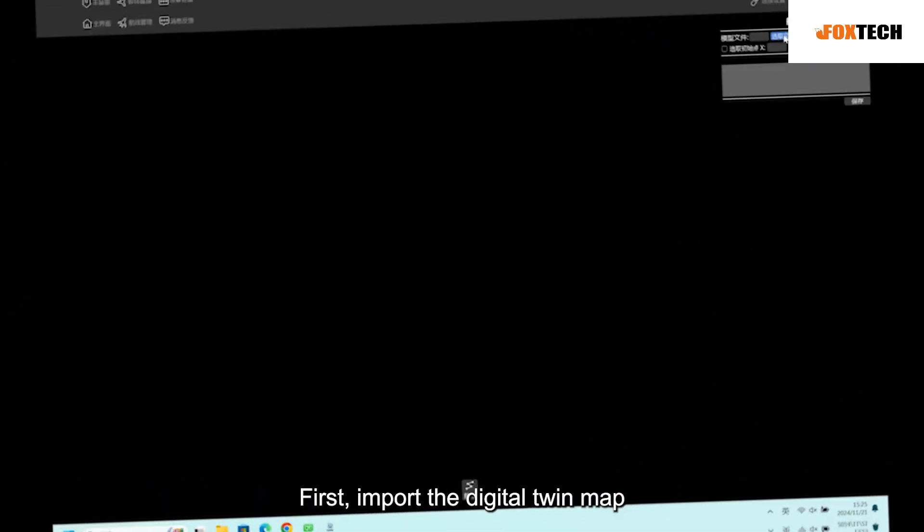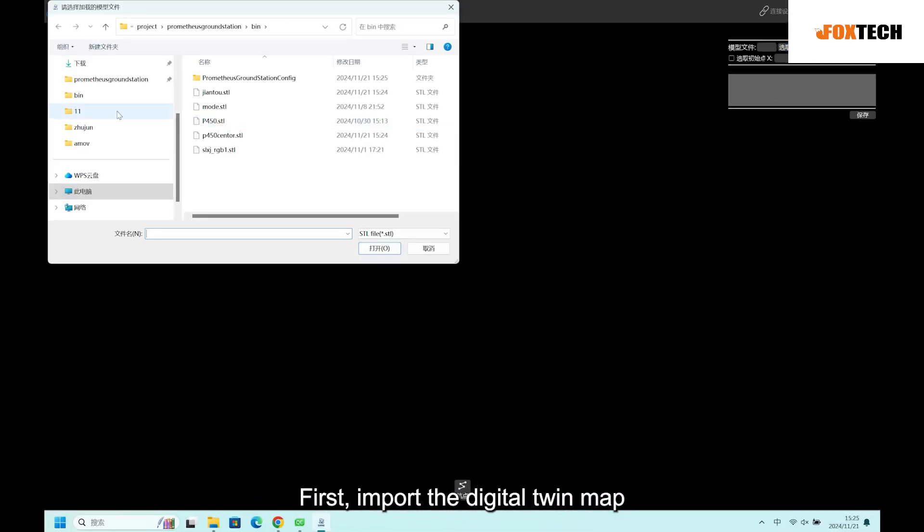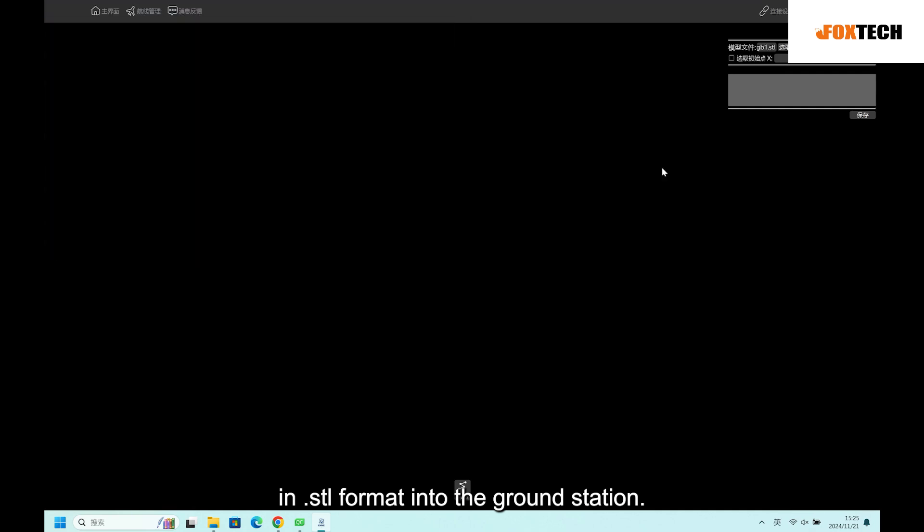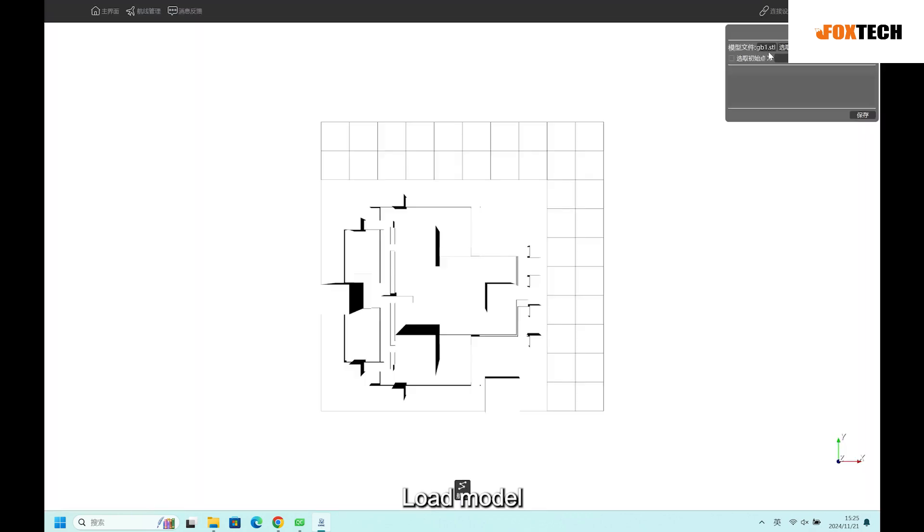First, import the digital twin map in CTL format into the ground station. Load model. We can see a digital twin map like this.